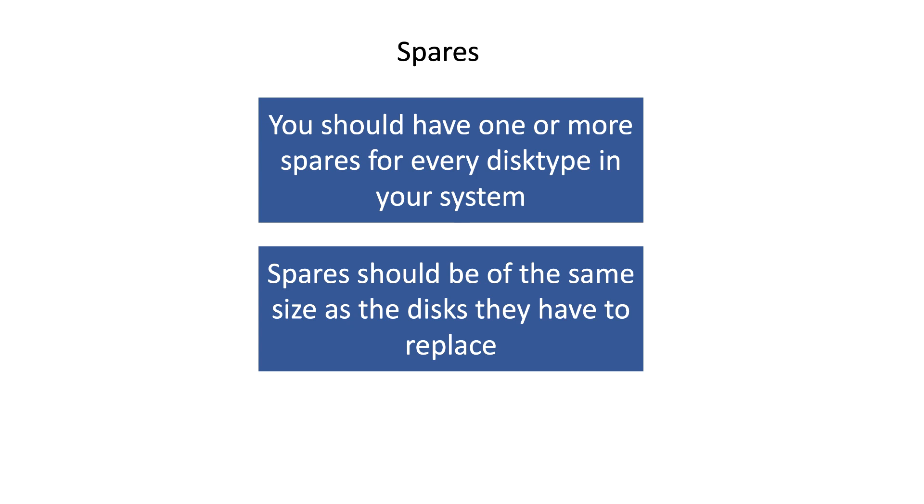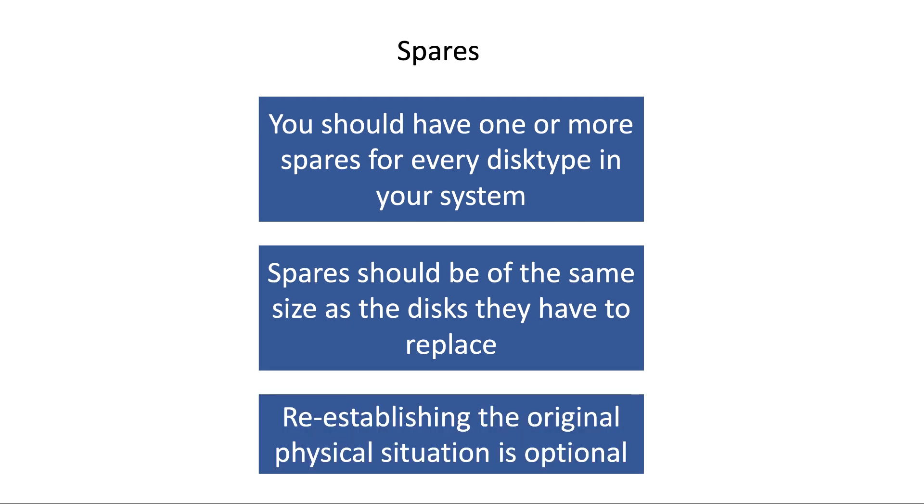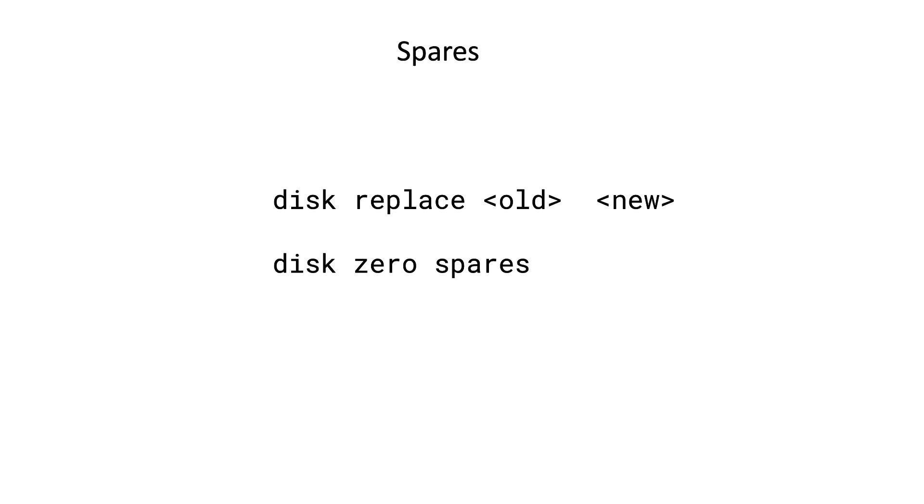If you have received and inserted a new disk, then you can assign the disk and replace it, so that the original spare disk will be spare again. There is no real need to do that, but sometimes admins want to have a physical situation back to the way it was when they initially set up their cluster.